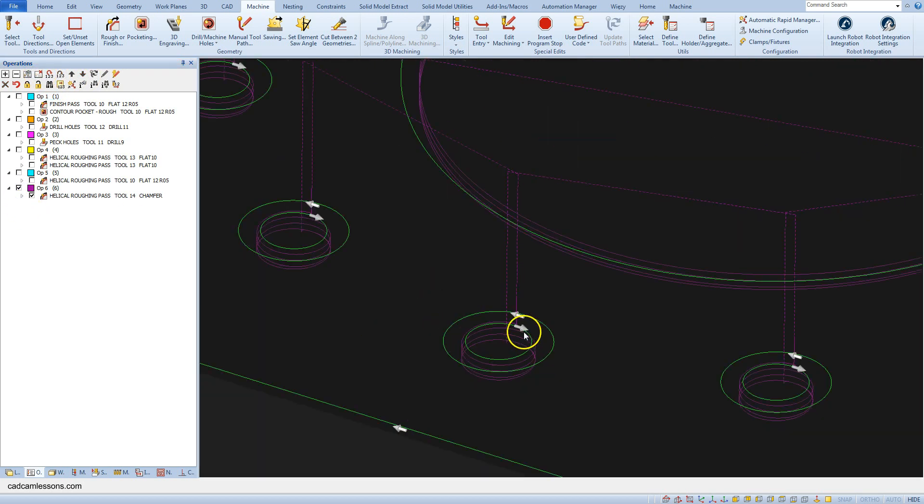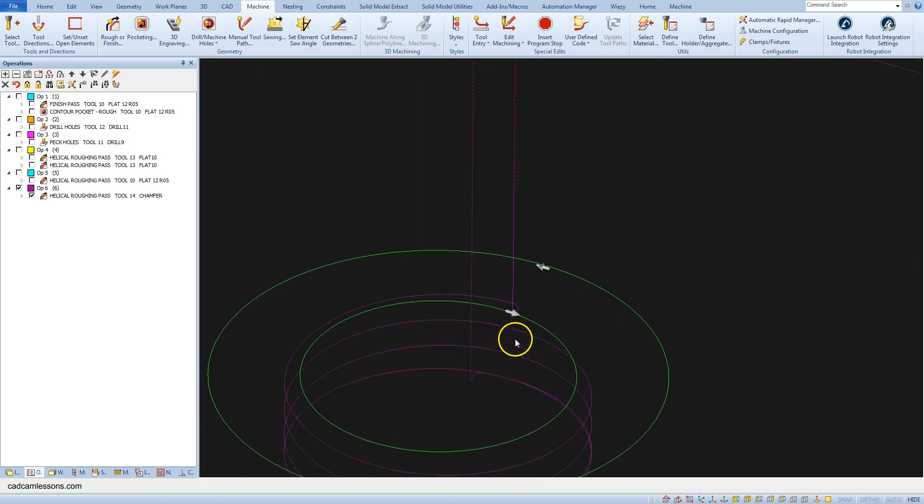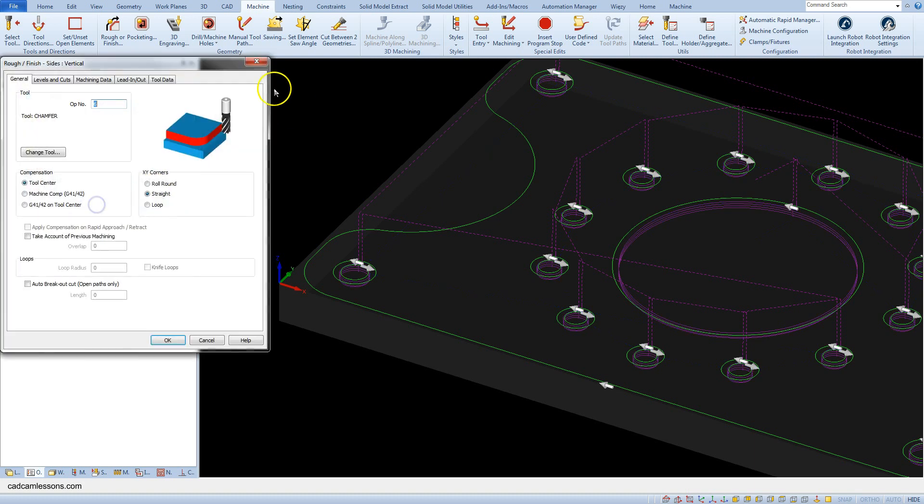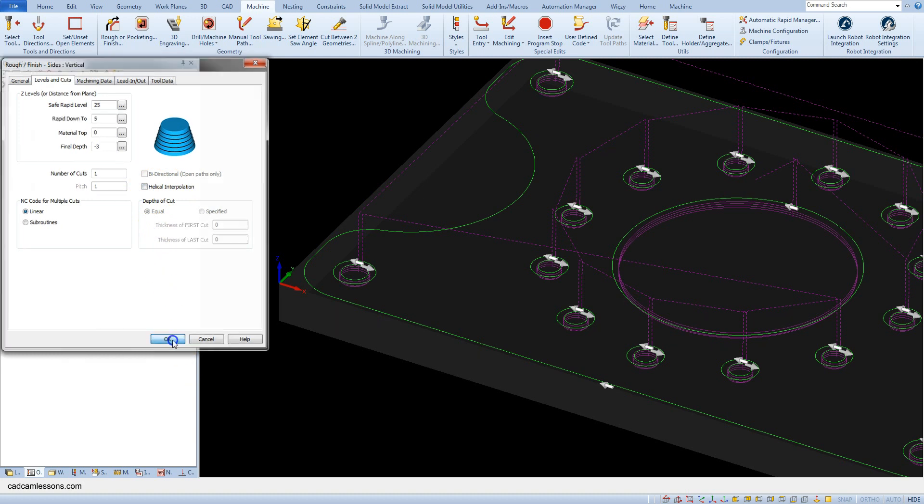We have a helical meaning of chamfer. We can edit this. Let's edit the operation. Let's uncheck this option. And click OK.